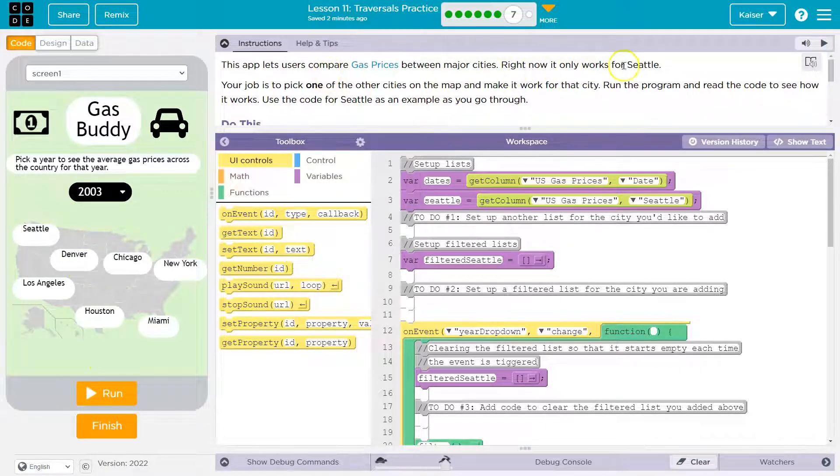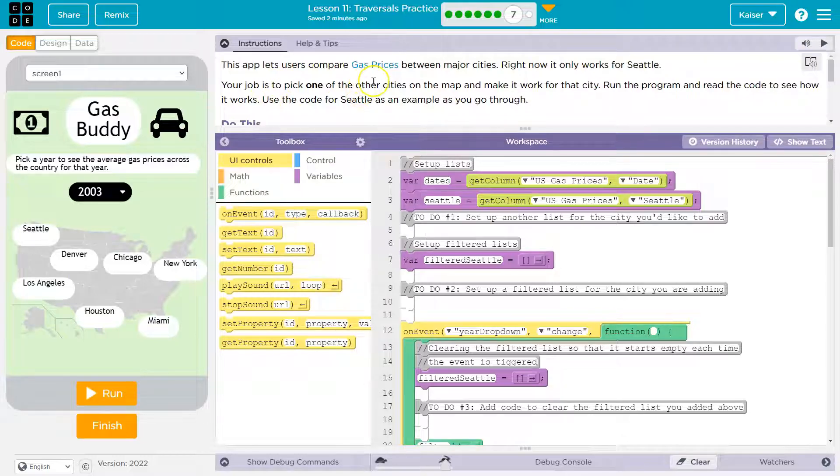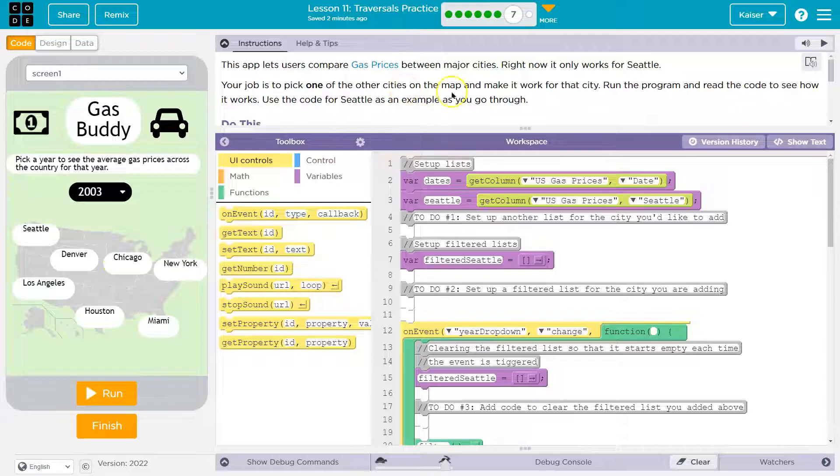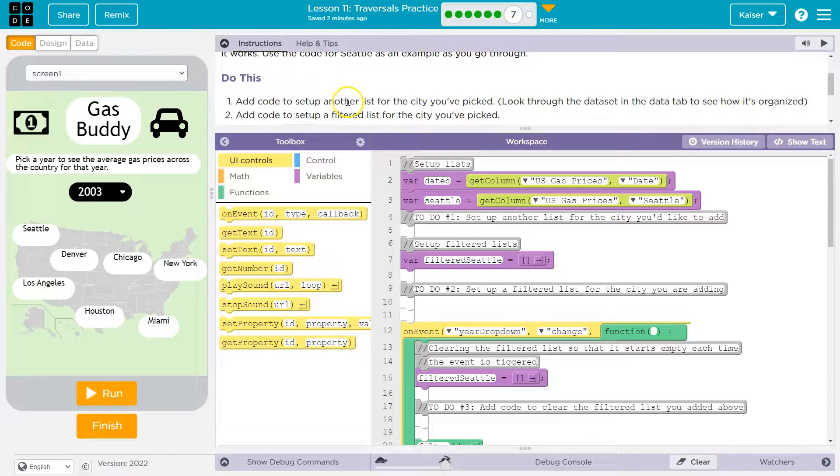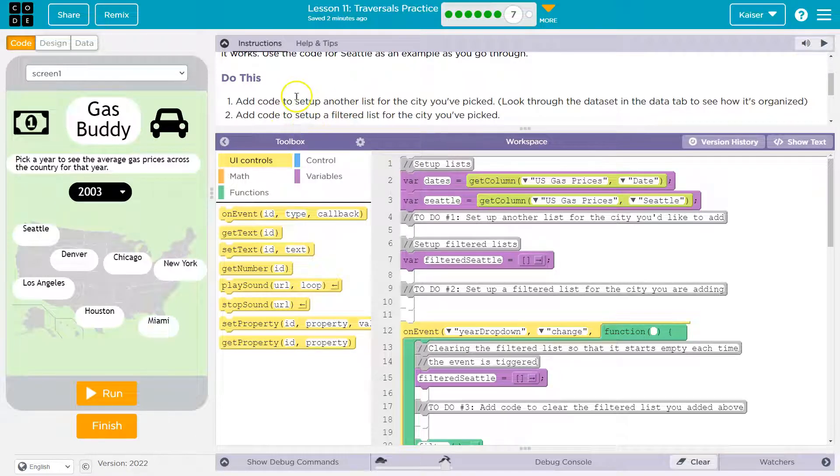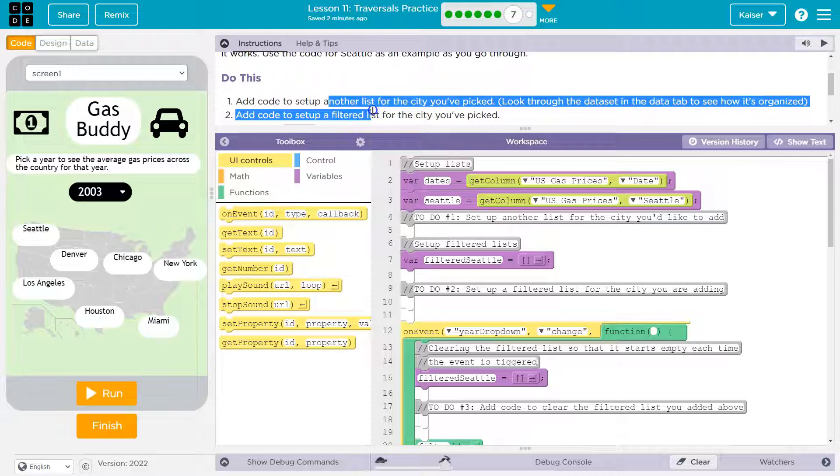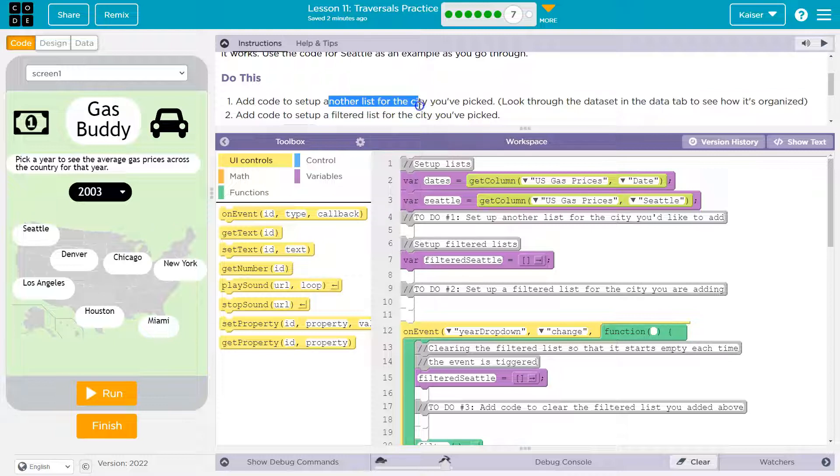But it obviously is only working for Seattle. What are we going to do right now? Your job is to pick one of the other cities. I'll pick maybe Chicago. Pick one other city on the map and make it work for that city. Run the program and read the code to see how it works. Yeah, check. We did that.